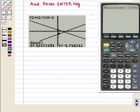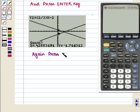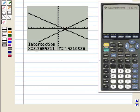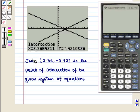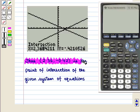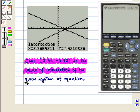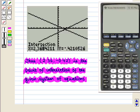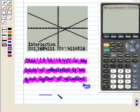Now guess appears on the screen, and we press enter again. We get the following display which gives us the coordinates of the point of intersection. It is x is equal to 2.36 and y is equal to minus 0.42. Thus, the ordered pair (2.36, −0.42) is the point of intersection of the given system of equations, which is the required answer. This completes our session.